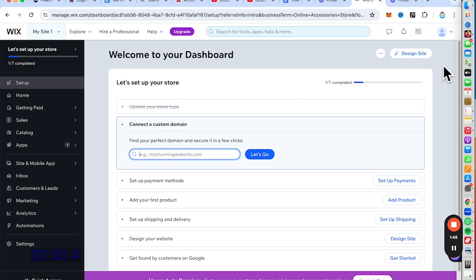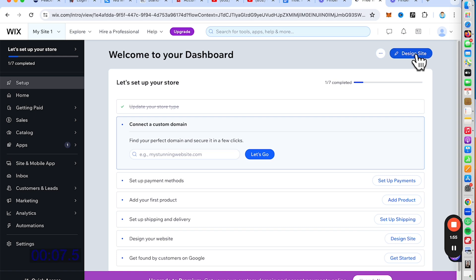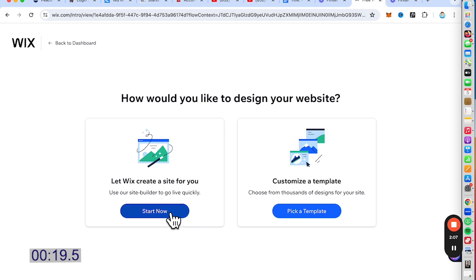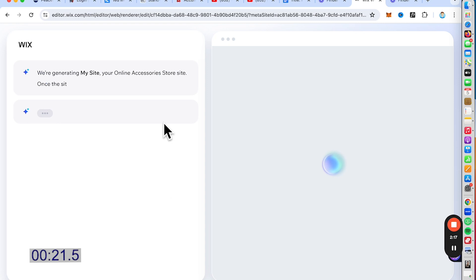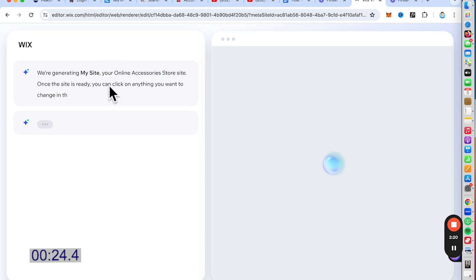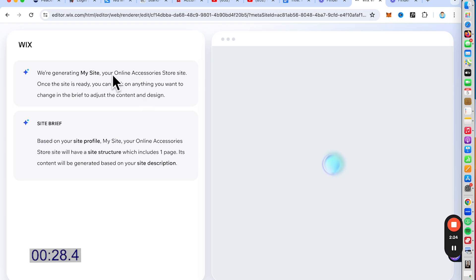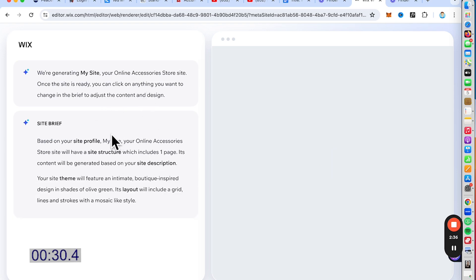Now let's create a website the alternative way. Click on the Design Site button over here. You have two options — Start Now lets Wix create a site for you. Let's choose this one. Wix will generate the website based on the profile I set up earlier.